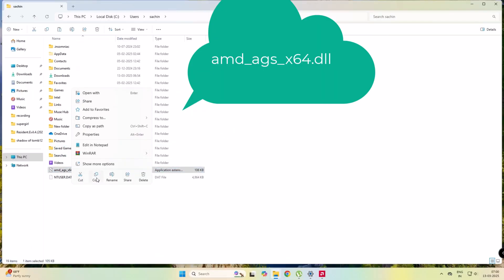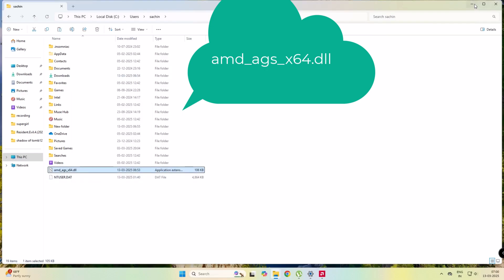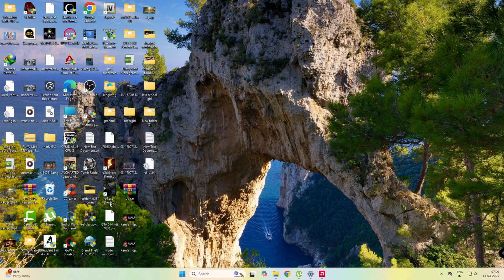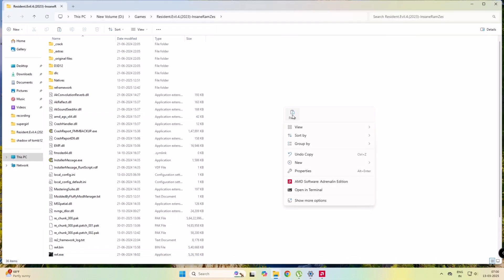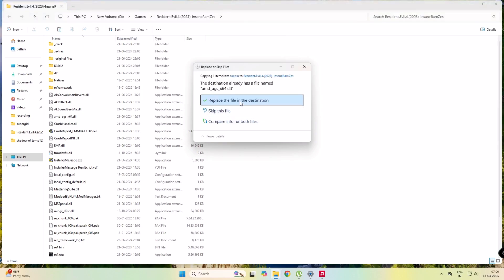Copy this file. Now I have to paste this file in the game directory as shown in the video.